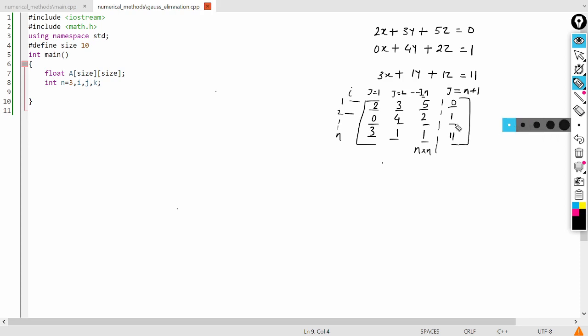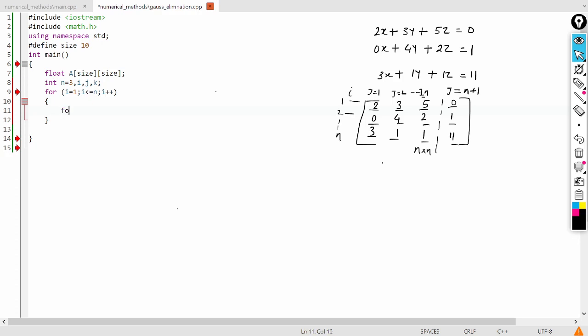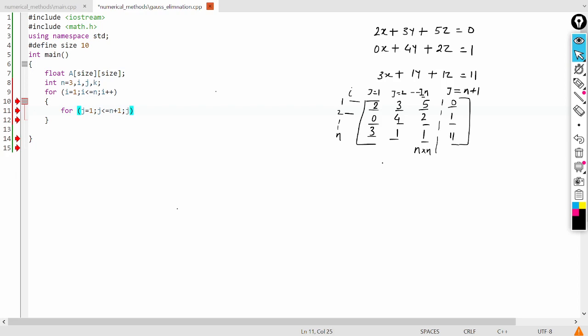So let me declare those two for loops. So first is i equals 1, i less than or equal to n, i plus plus. And inside of that, another for loop for j, j equals 1, j less than or equal to n plus 1, j plus plus. And inside of that, I will take the coefficient which is given by the user.